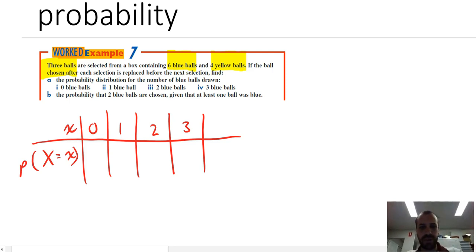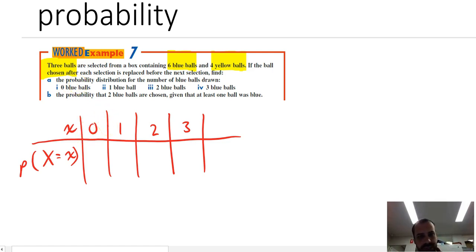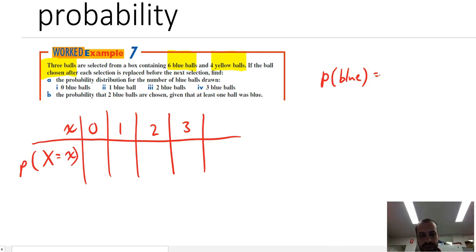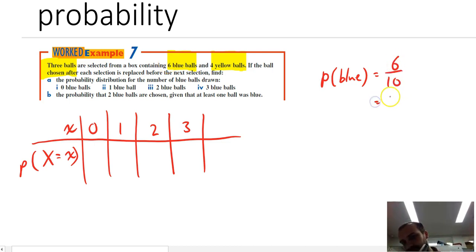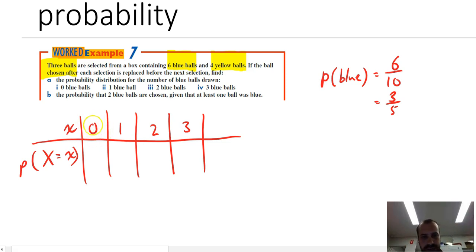What's the probability that none of the three balls chosen will be blue? There are ten balls in the box altogether. The probability of pulling one blue ball out would be six over ten, which makes three over five. So there's a three in five chance that if I reach in and grab a ball, it'll be blue.